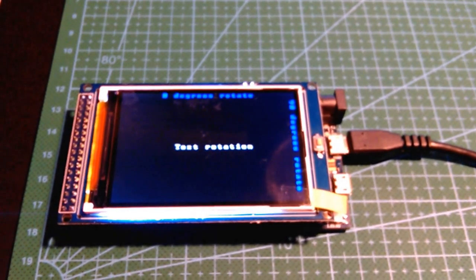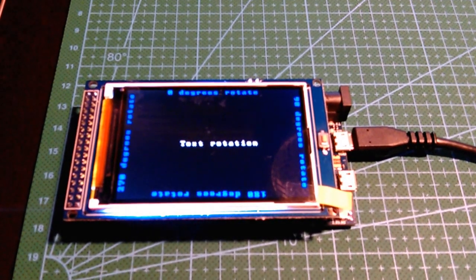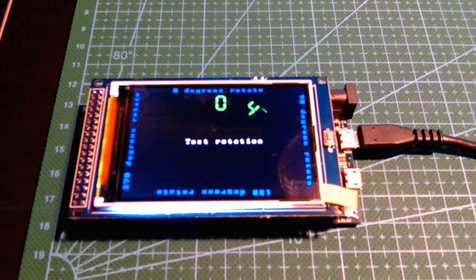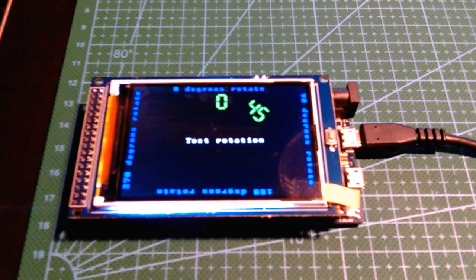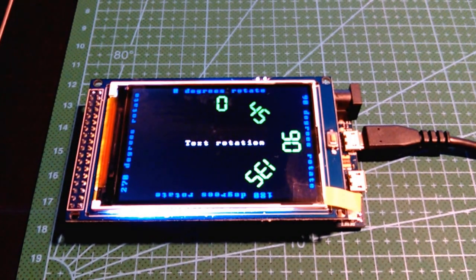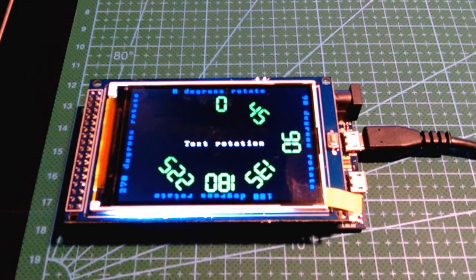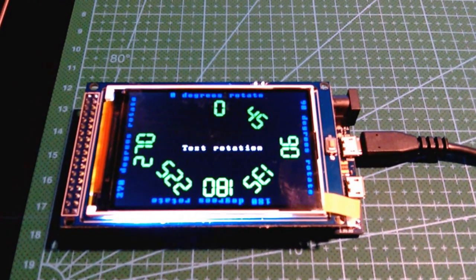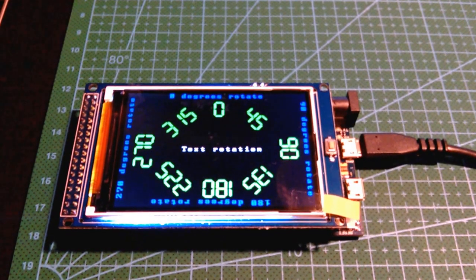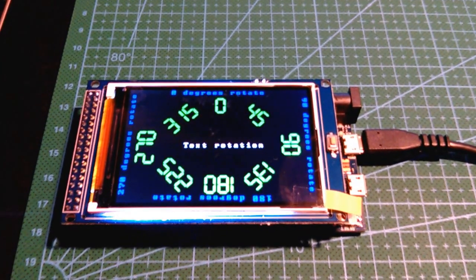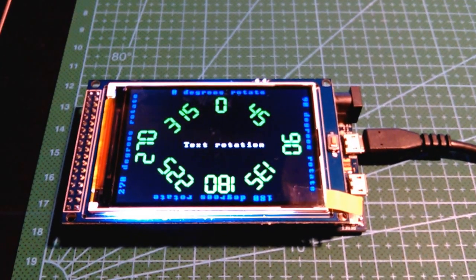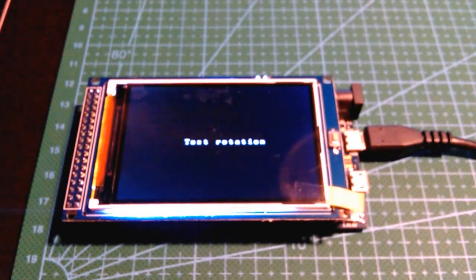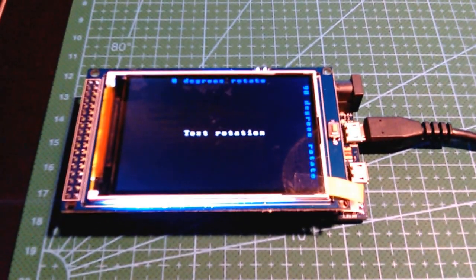So anyway, that's the Banggood 3.5 inch 320x480 TFT LCD display module for the Arduino Mega, but it also works with the Arduino Due for $6.87. Thanks for watching. Bye.